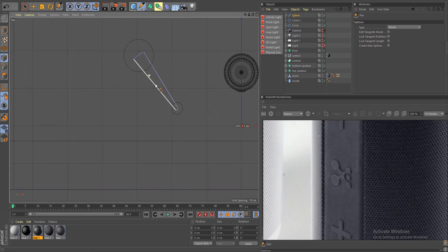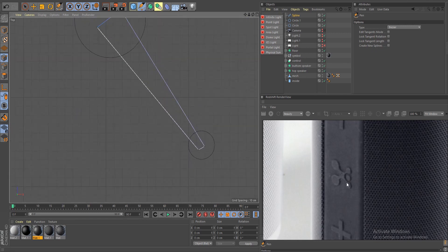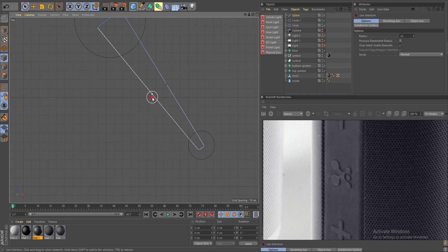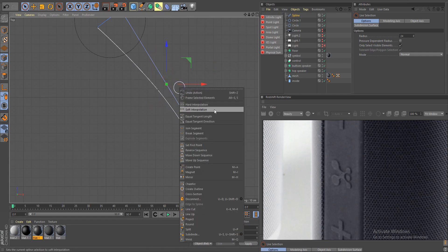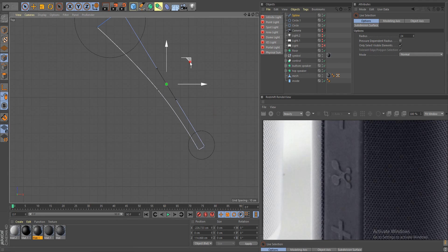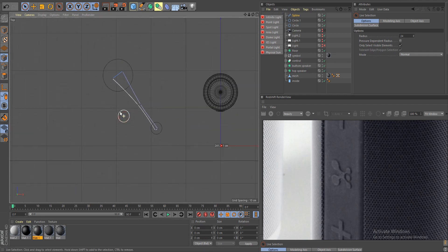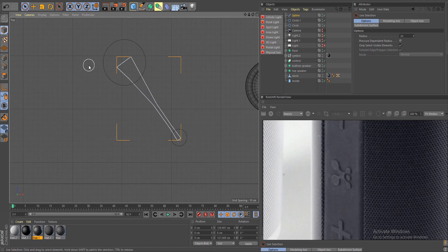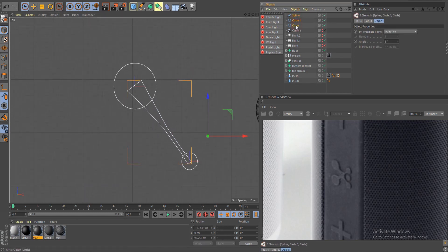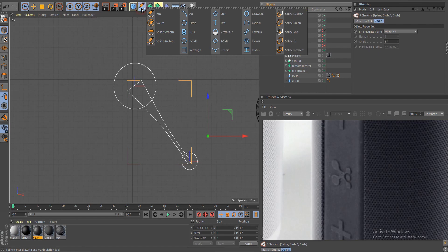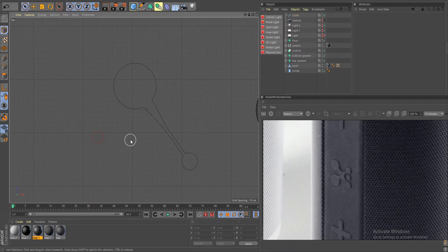Now let's add some points to the middle to have a better transition. Hold Ctrl and add two points, go to the live selection tool, move these points in a little bit. We have to do soft interpolation for this point here to make it better — something like this. Now jump out to object mode, take these three shapes holding Shift to select them, go inside and do a simple union.